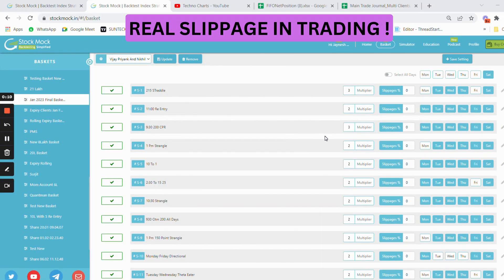How much is the real slippage that you get while trading? If you are using StockMock for backtesting your strategies, you can use Quantiply for trading those strategies. Backtesting on StockMock uses re-entry and re-execute on candle close, and in other platforms the system could be different. That is why the results of your trades backtested on StockMock and then executed in AlgoTest or StockSo may not match if the settings are different.